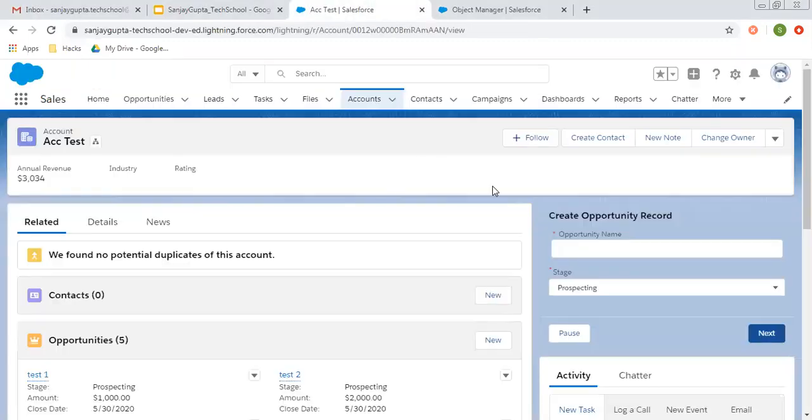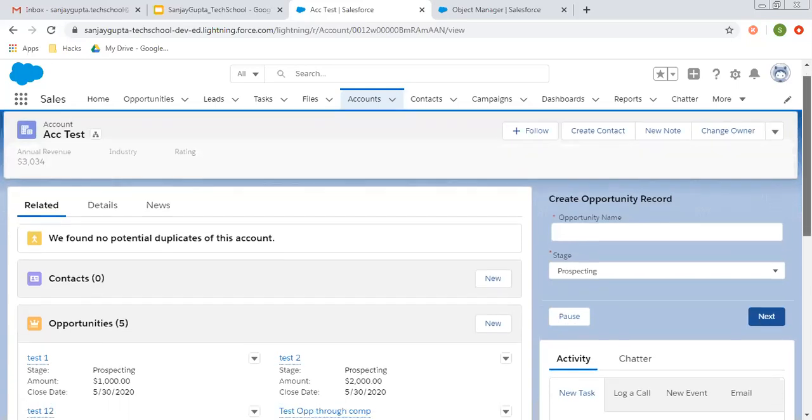Now, let's say this is account record page. So we have various components here.